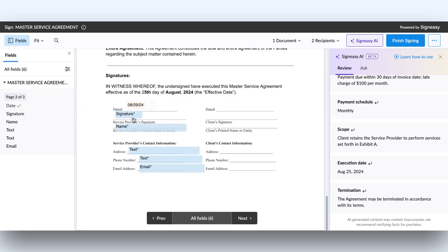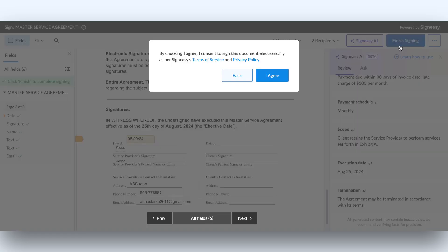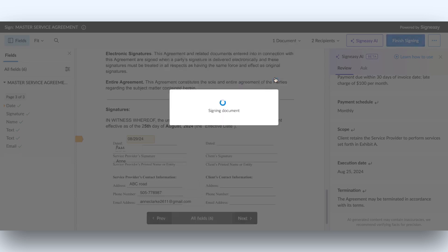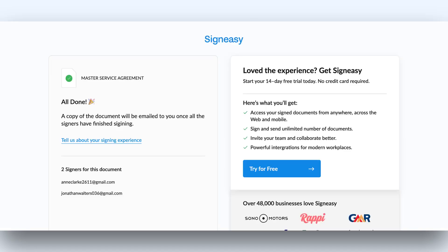After reviewing, they can easily fill in the details and finish signing. SignEasy AI Assistant helps them feel confident that everything is accurate before completing the process.